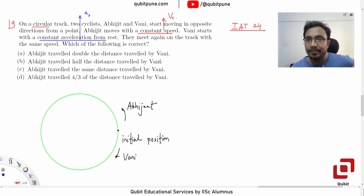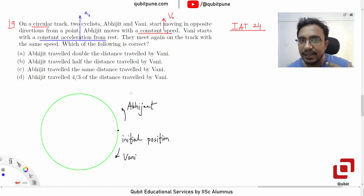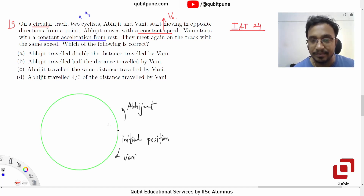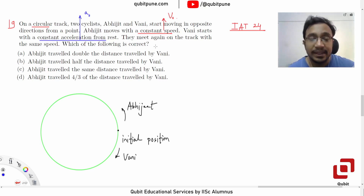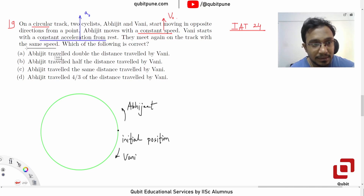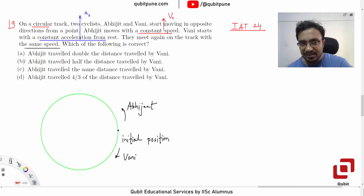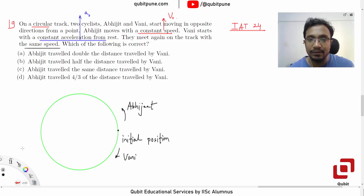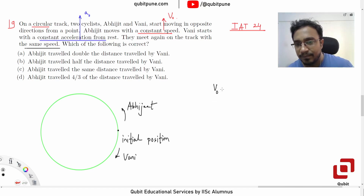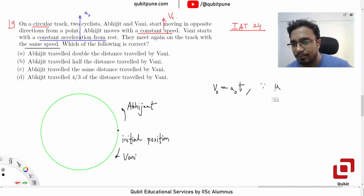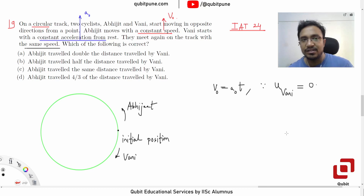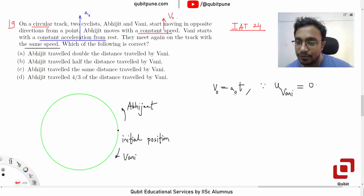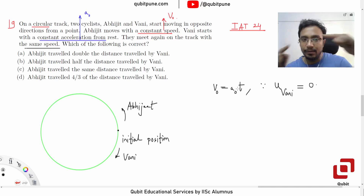They meet again on the track with the same speed. This condition is important. They will eventually meet because they're moving in opposite directions on a circle. The additional condition is that they meet with the same speed. Abhijit's speed is constant at V0, so when they meet, Vani also attains speed V0. We can write: V0 = A0 × T, since Vani's initial speed was zero and she has constant acceleration.